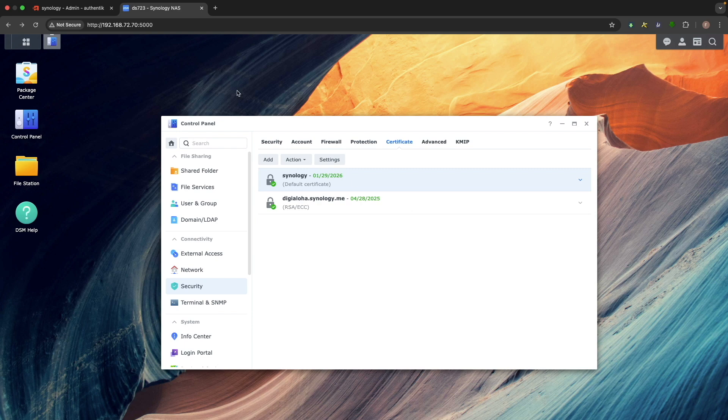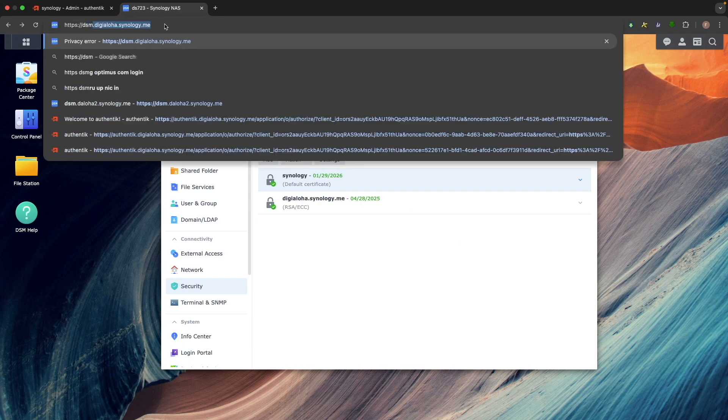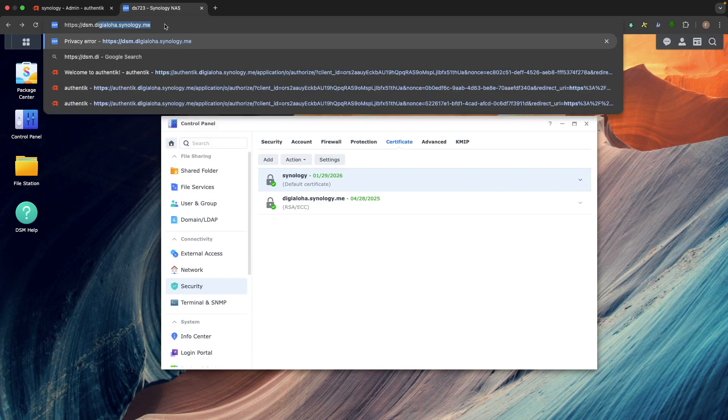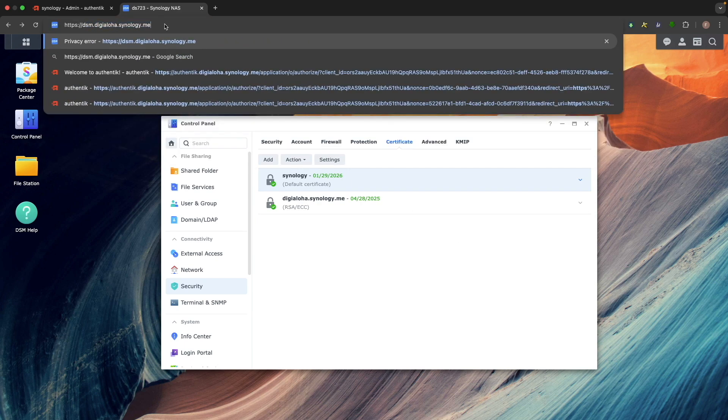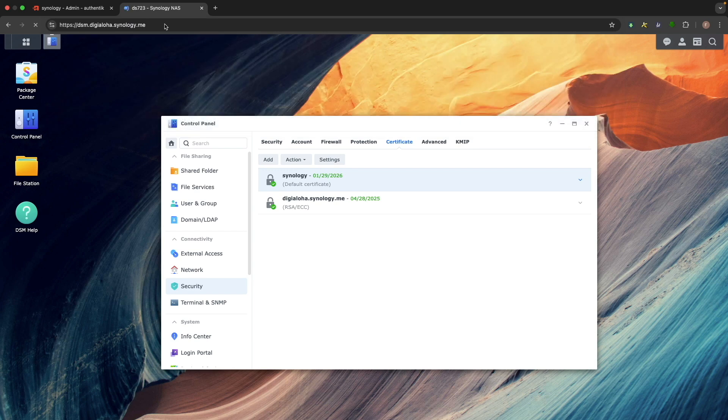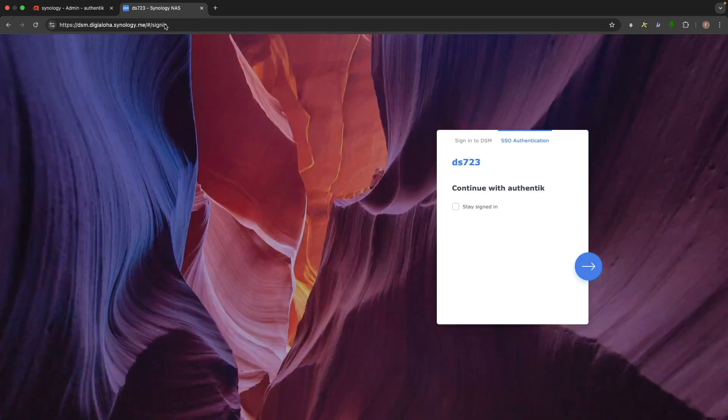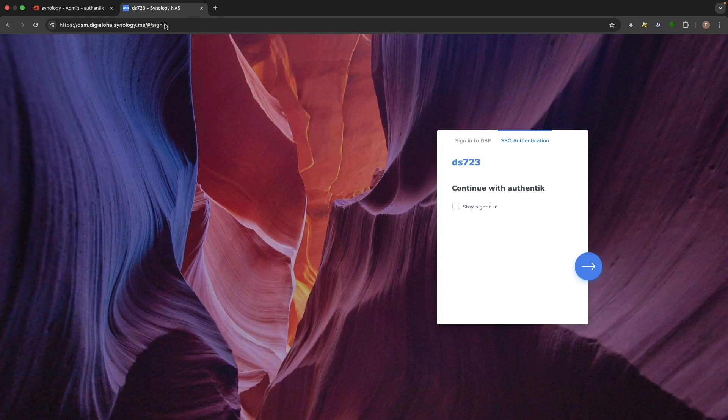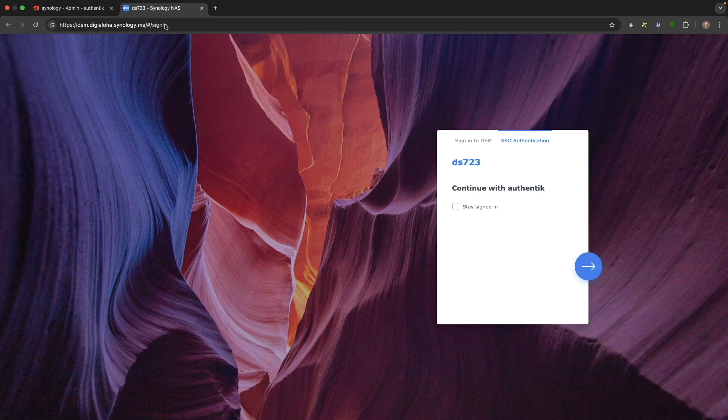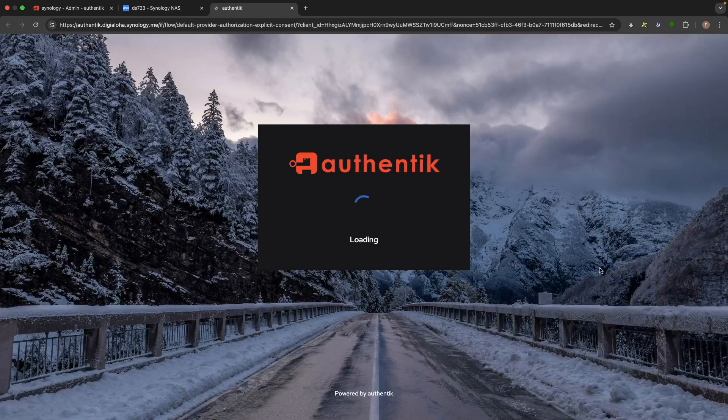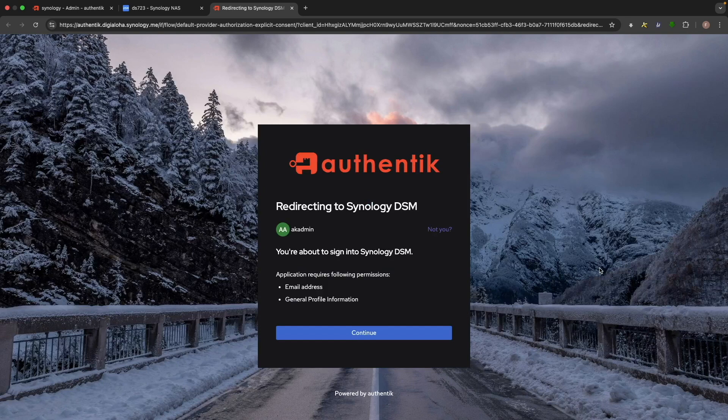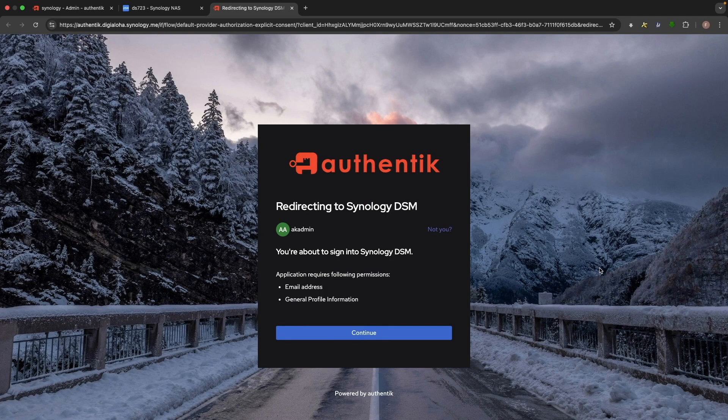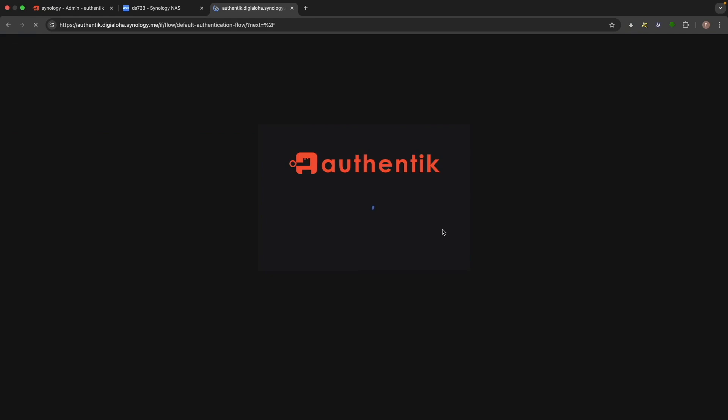At this point, open DSM using the reverse proxy hostname that you just set up. You should see the DSM login screen with the Authentik SSO authentication option. Click on the arrow key to launch Authentik. If you're still logged in as the akaadmin user, click Not You to log out.